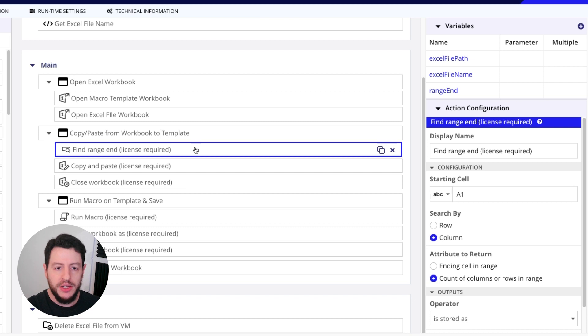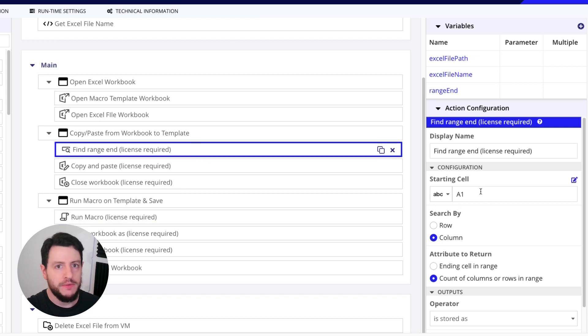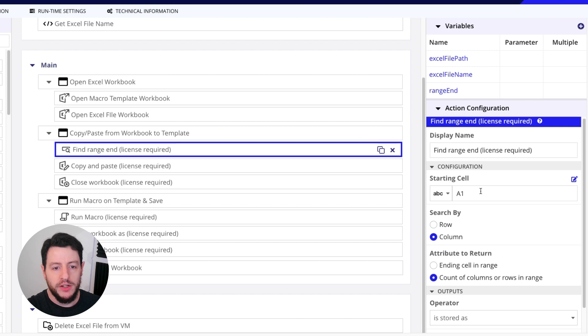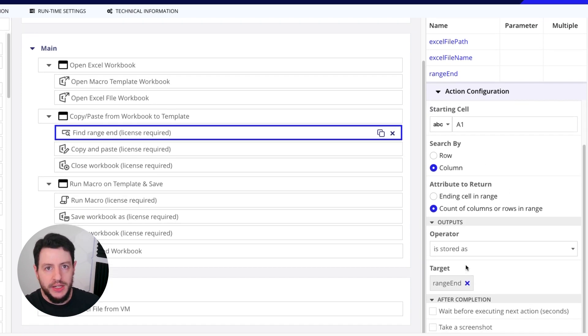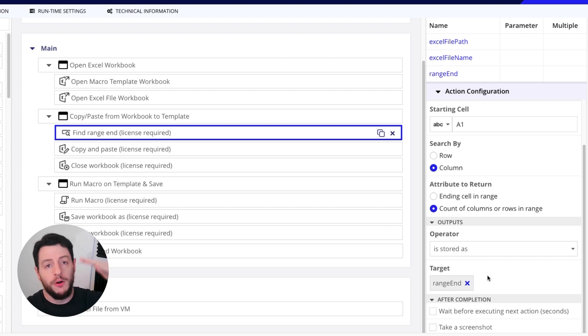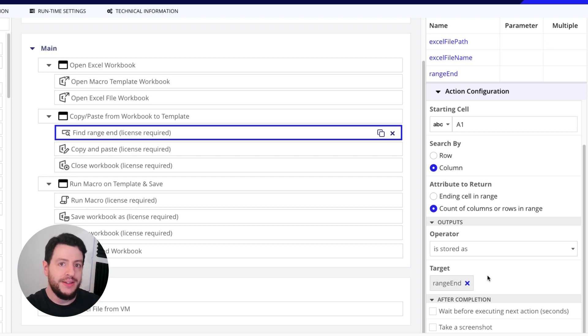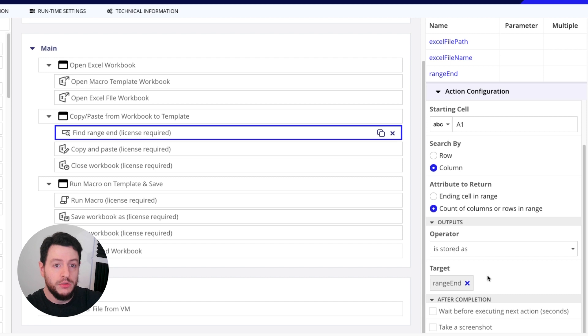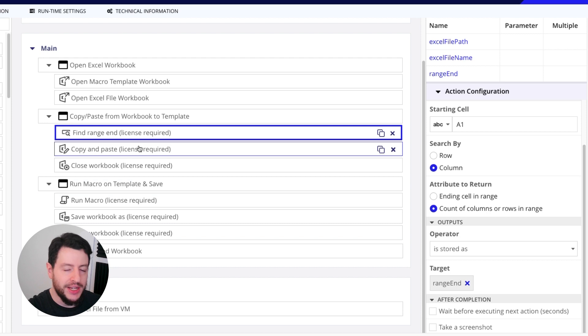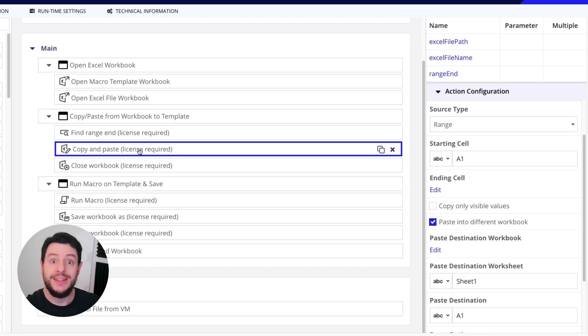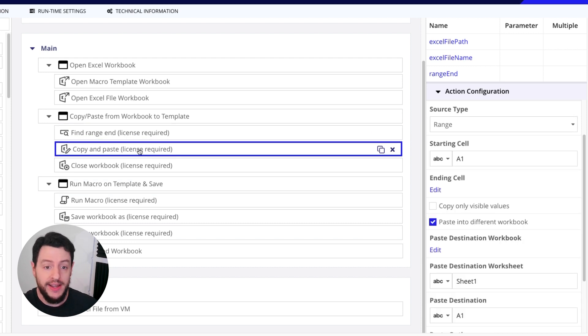And you'll notice how it's configured here. We are starting from A1, the very first cell. And we're going to find all of the columns and rows, and it's going to output as the range end. So in this case, we are outputting the end of all the rows. So in my case, it's going to be like 22 rows.